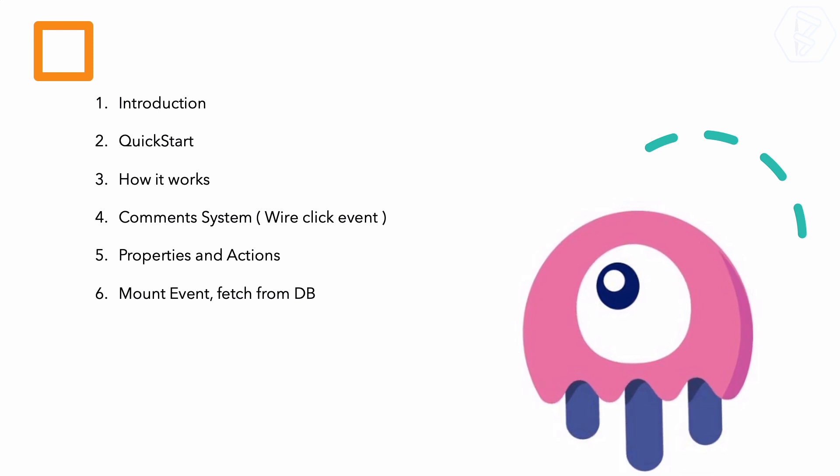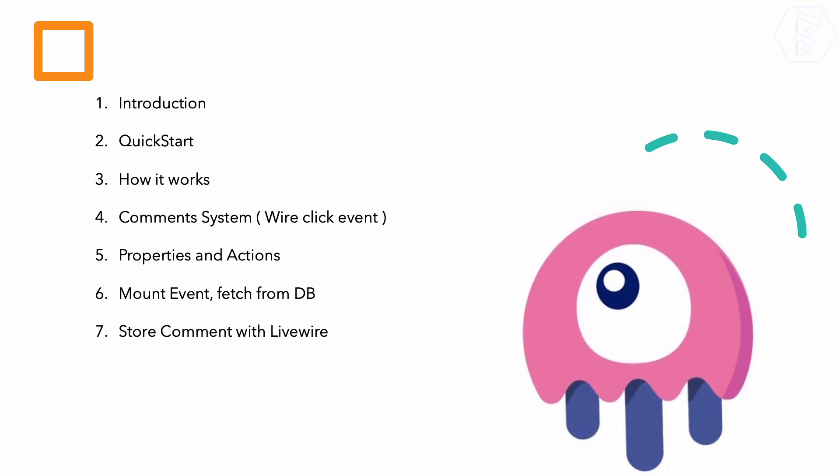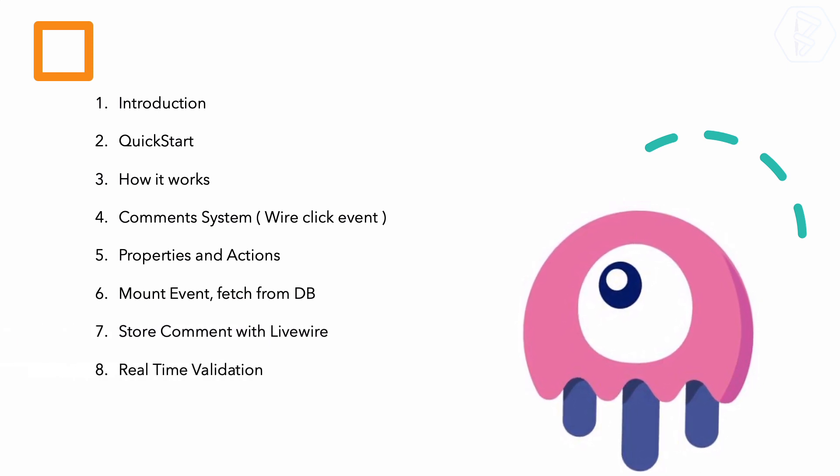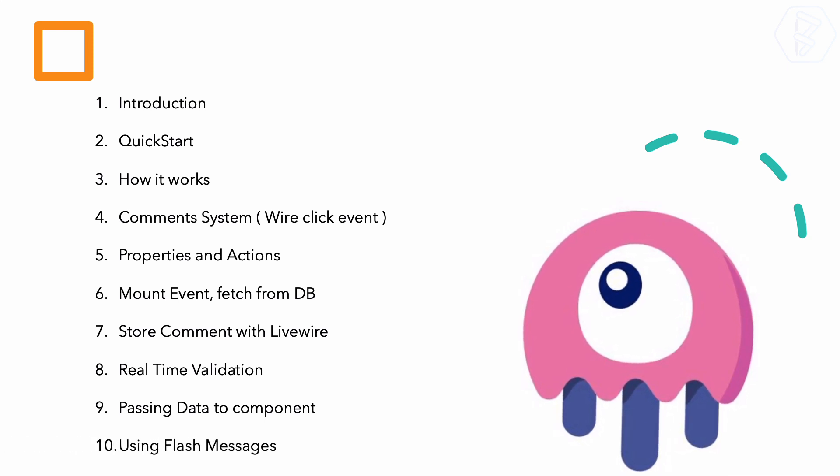Next is the properties and actions of Livewire. There are various lifecycle events of Livewire components, so we will talk about the mount event, and then inside that mount we will fetch data from the database. After that, we will store something into the database using Laravel Livewire.